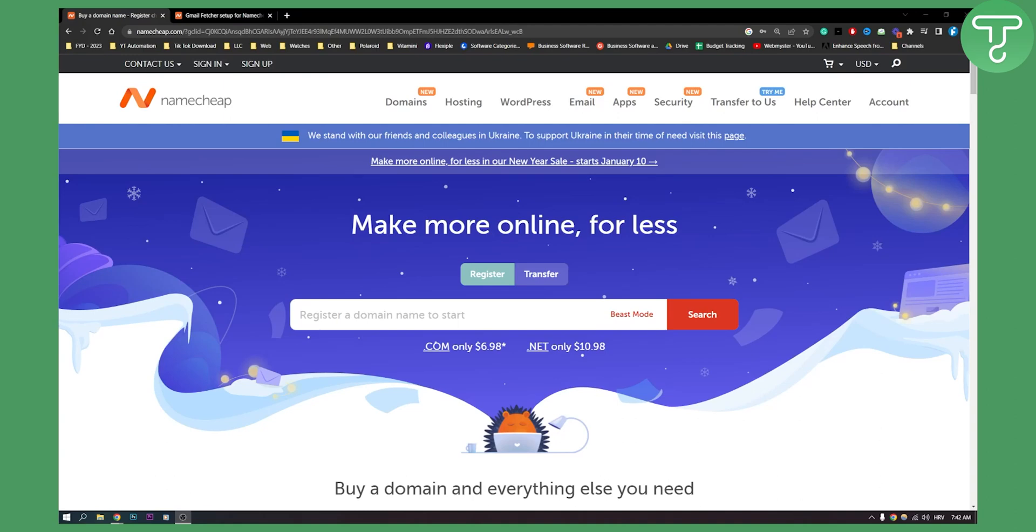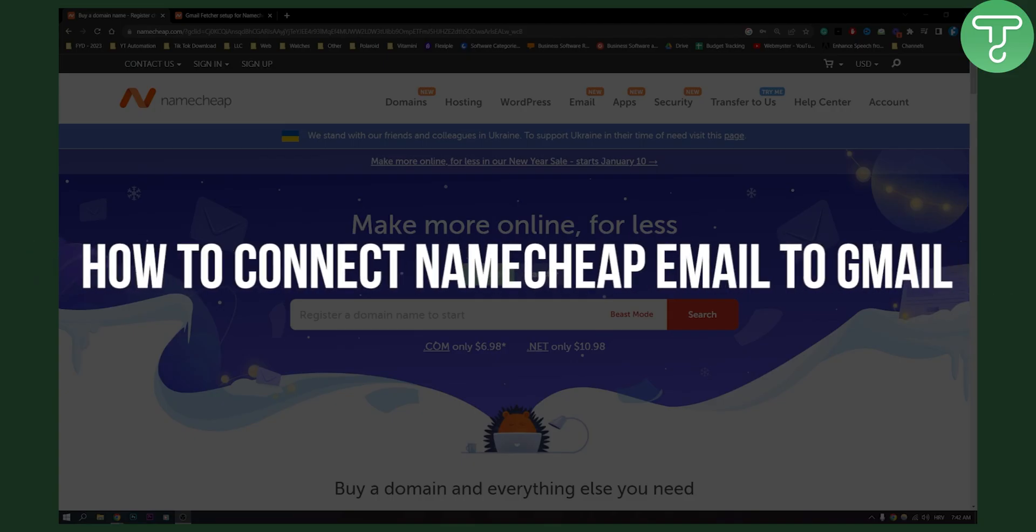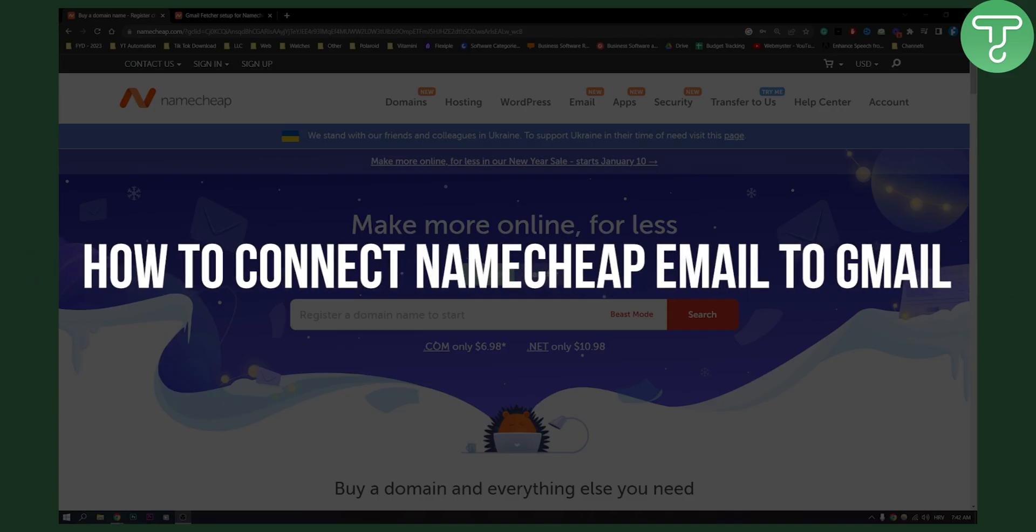Hello everyone, welcome to another video. In this video I will show you how to connect Namecheap email to Gmail.